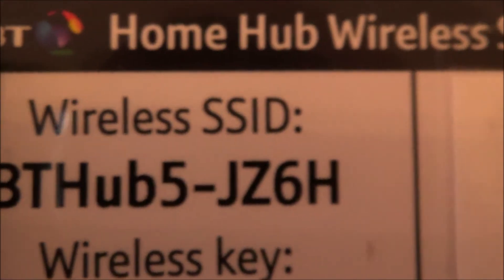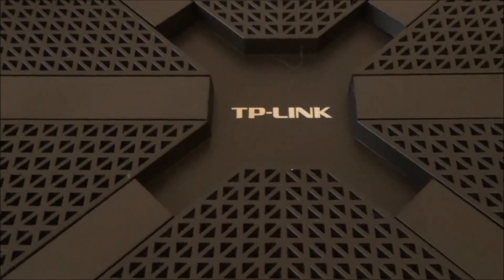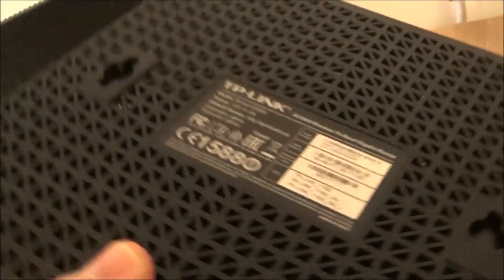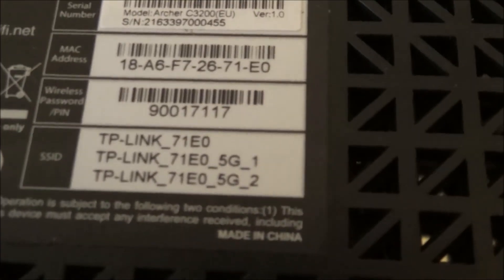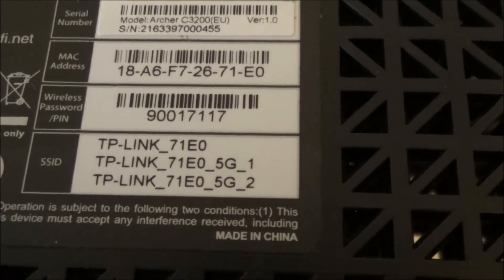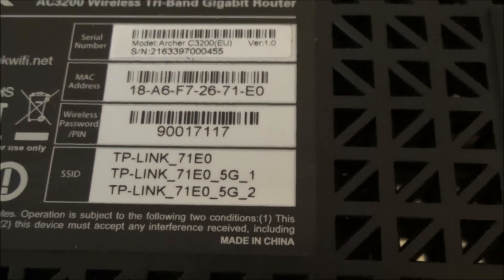For example, if you were connecting to this BT one here you would have to connect to the SSID that says BT Hub 5 J Z 6 H. Now in this video we're actually going to be connecting to this TP link here. So if we flip this over you will see here because this is a fancy router I do actually have three SSIDs so it makes it slightly more complicated.